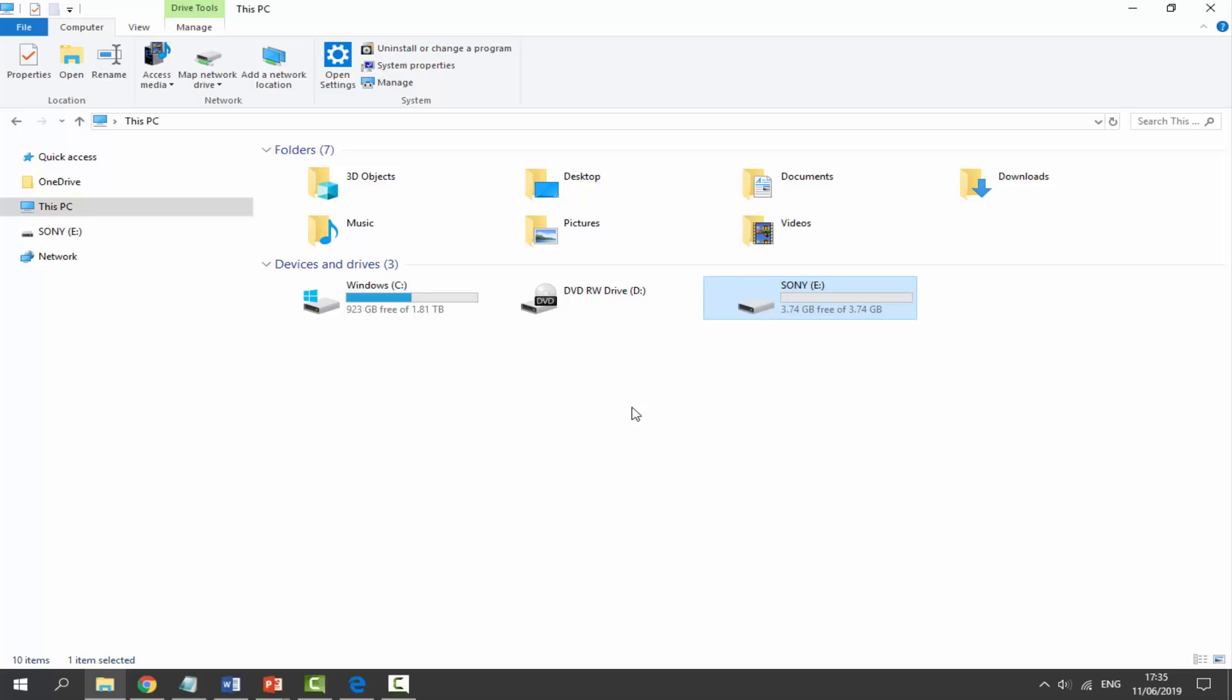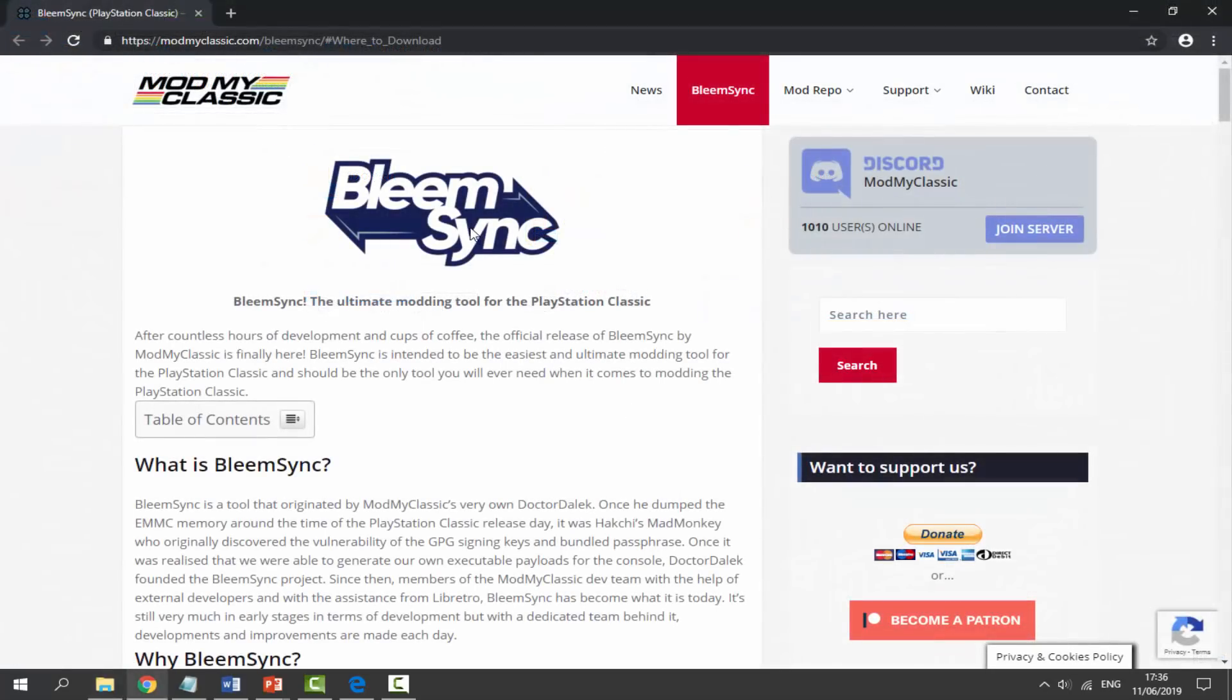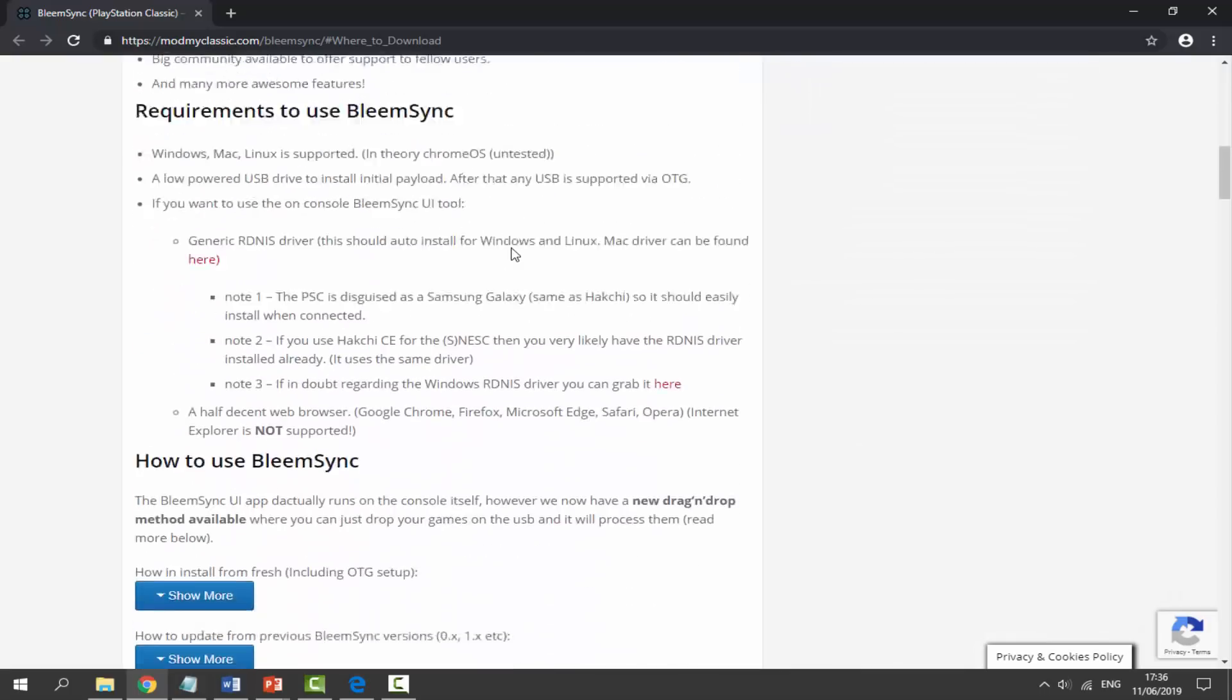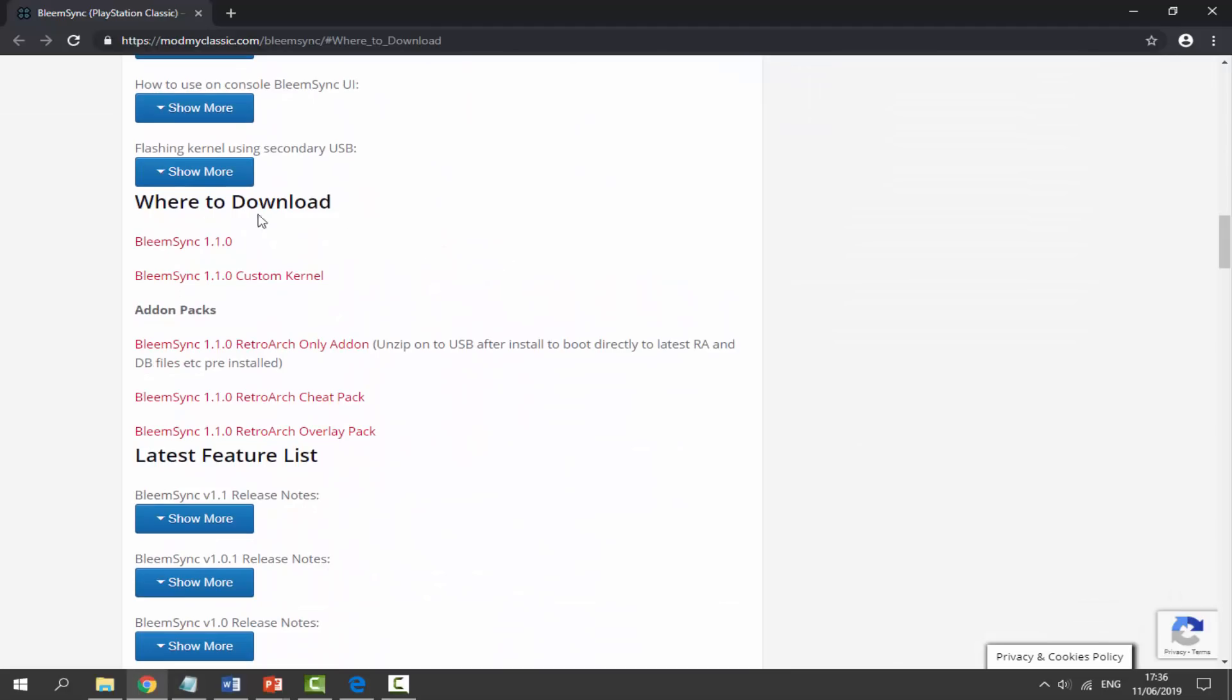So once we've got this, next thing you want to do is just go to the link in the description of this video. So this is the link right here, this is the BleemSync web page. What we have to do from here is just scroll all the way down and we're looking for this section that says Where to Download.